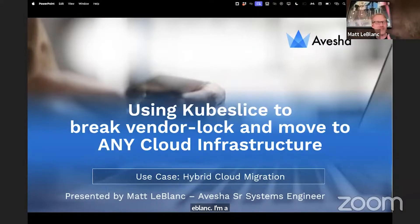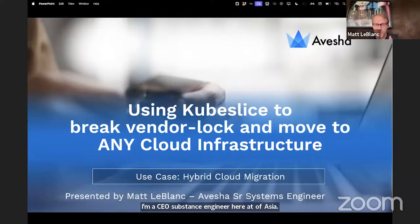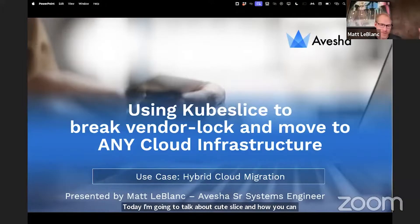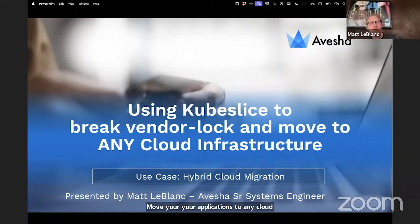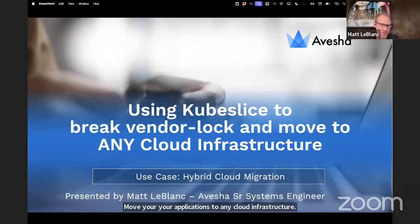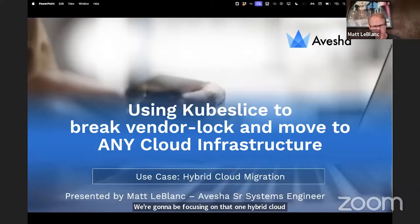Today, I'm going to talk about KubeSlice and how you can use it to break vendor lock and move your applications to any cloud infrastructure. We're going to be focusing on that one hybrid cloud migration use case, but it does apply to a whole bunch of others, which we're not really going to cover today.